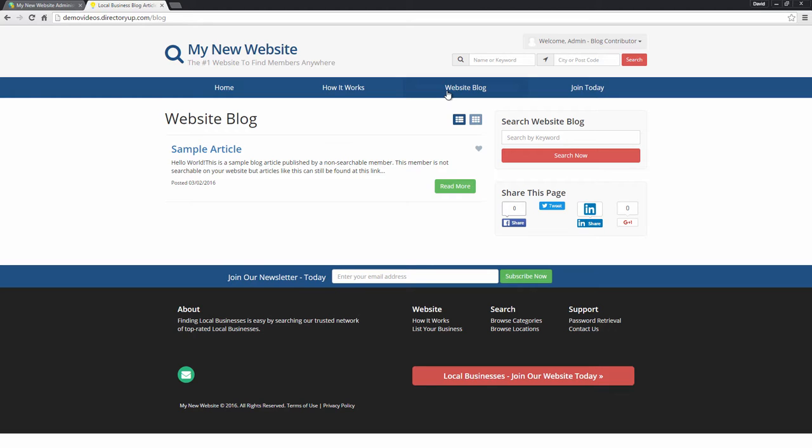Members articles are published to their own profiles or to another page that you set up. Only articles that you or other administrators post will show up on this website blog page.